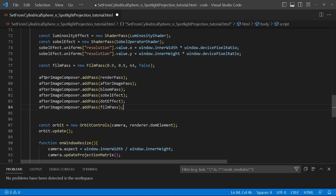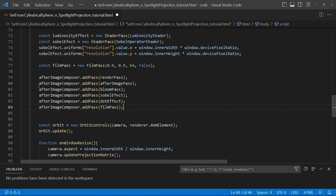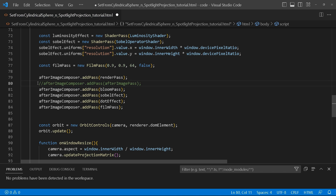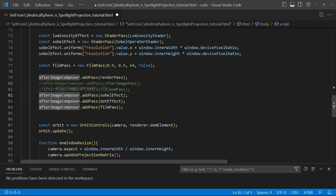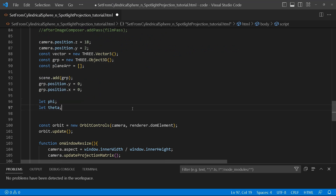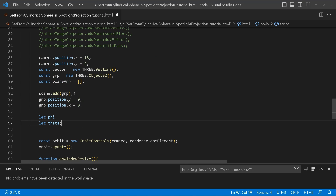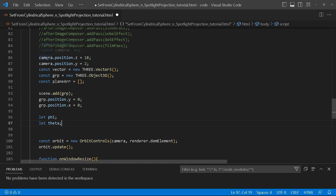After creating the post-processing effects, we're going to add them to the AfterImageComposer by adding the different passes. For simplicity's sake at the moment, I'll just comment them out so you can see what each one does when I activate them individually.